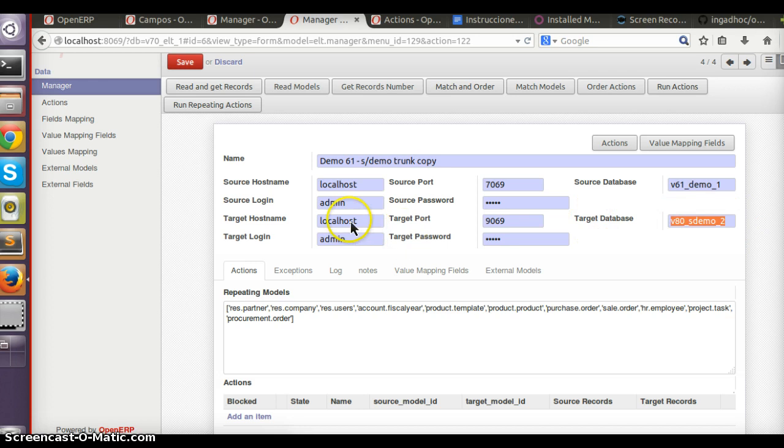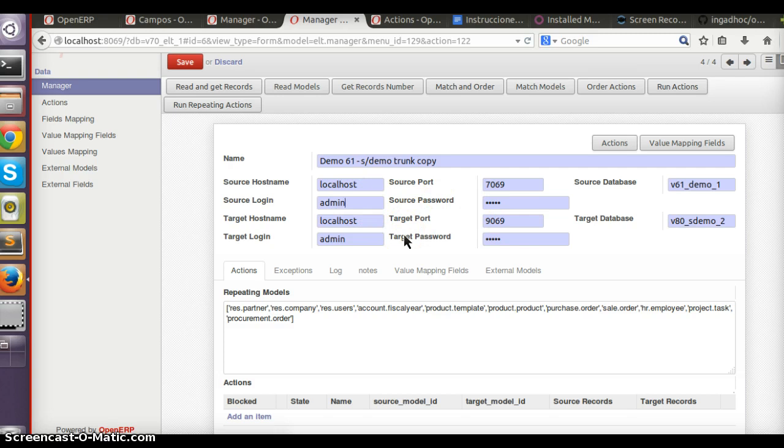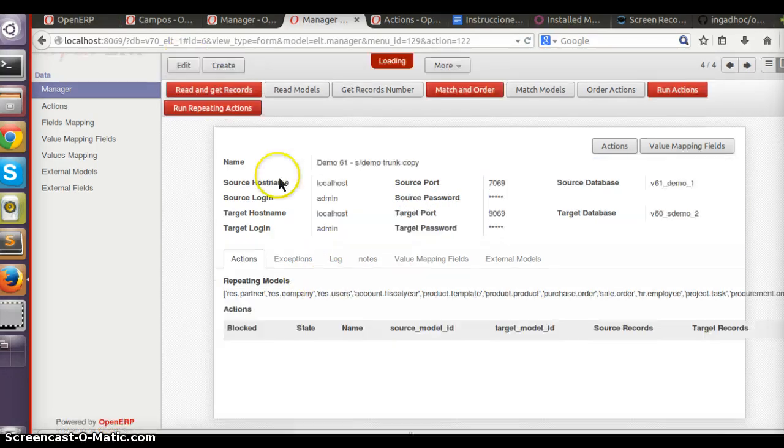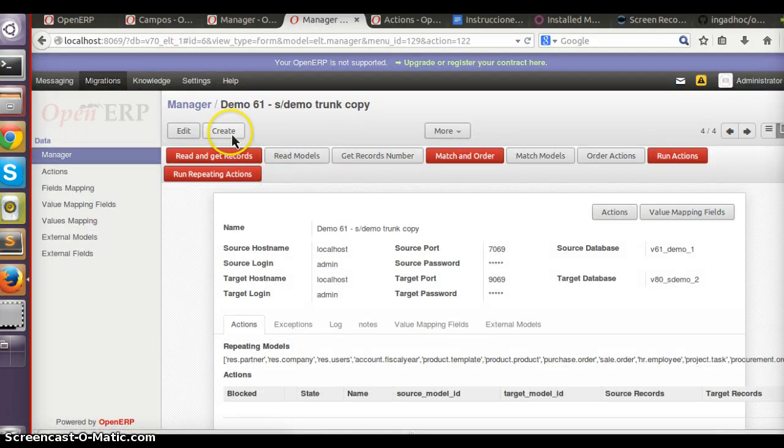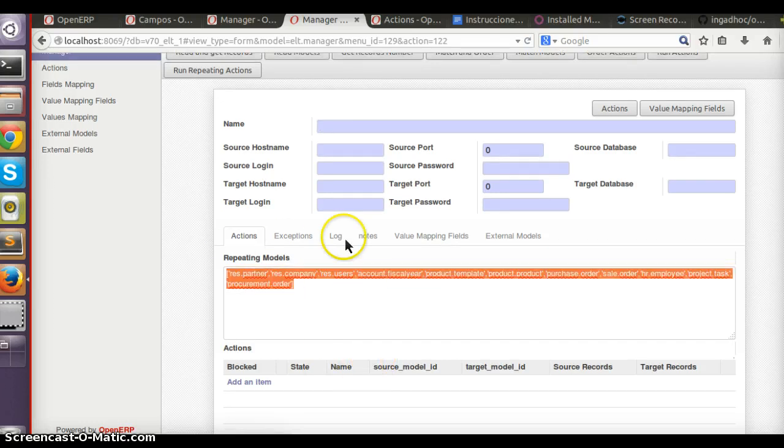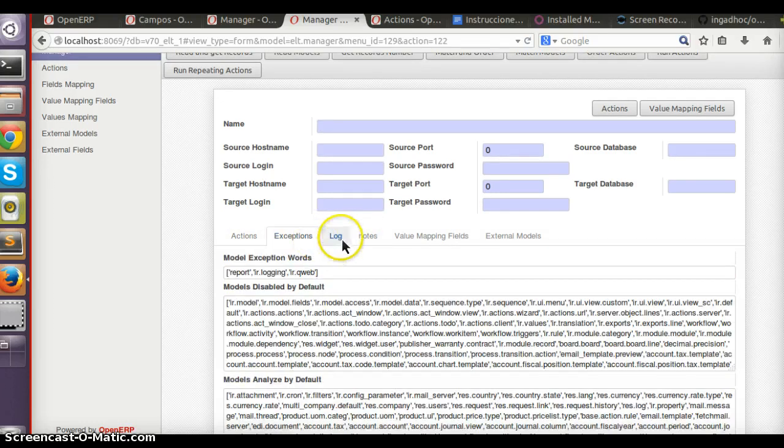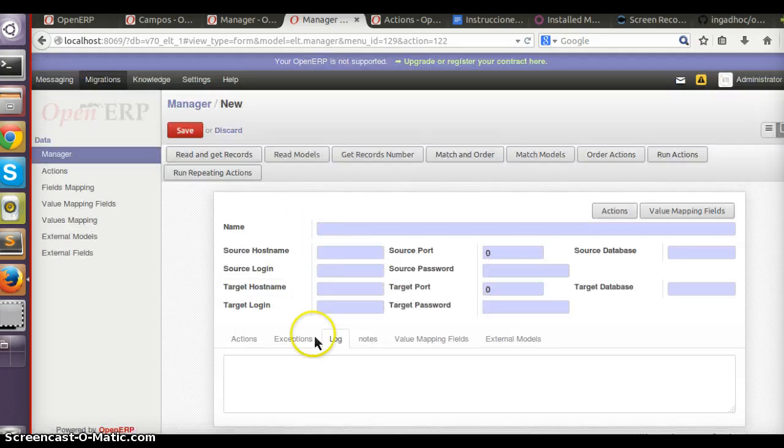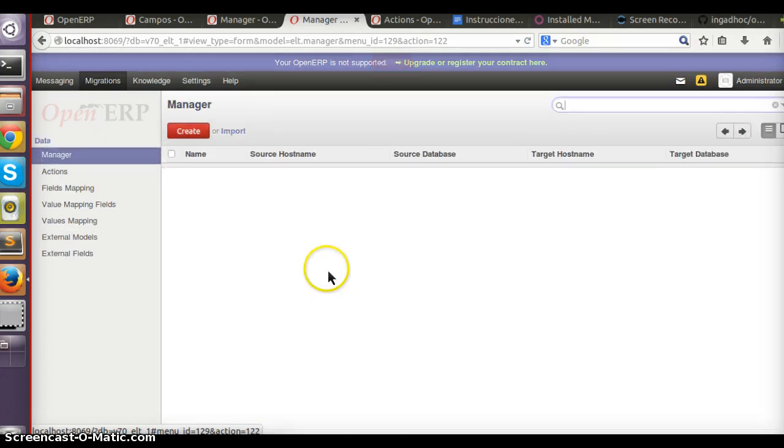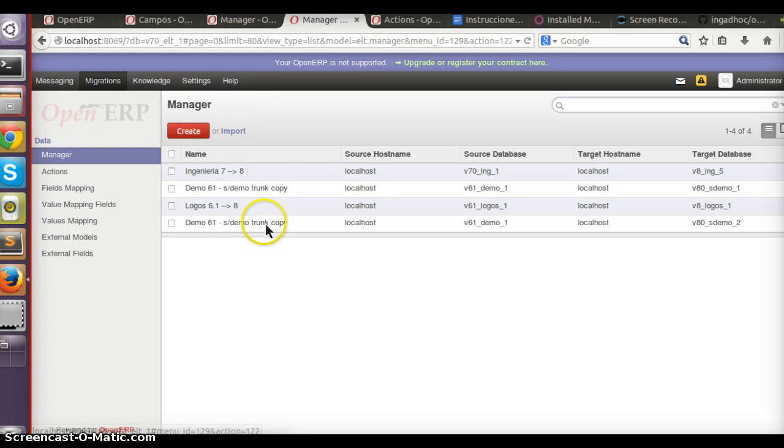The user, the admin user and password, so it can connect by XML-RPC. When you create a new manager it brings a lot of default data, but you can change it of course.